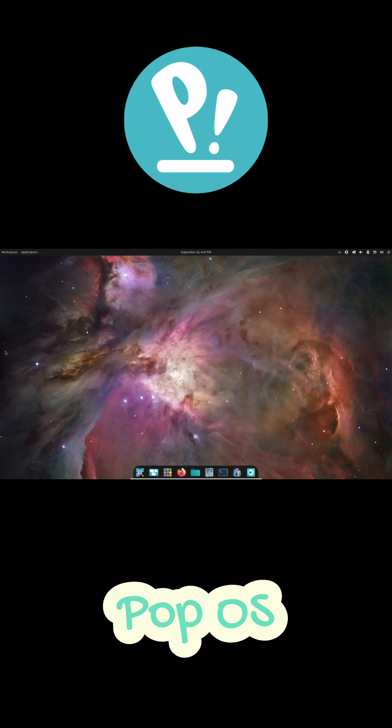So yeah, what do you use for programming? Drop your favorite distro in the comments. I'd love to hear your setup.